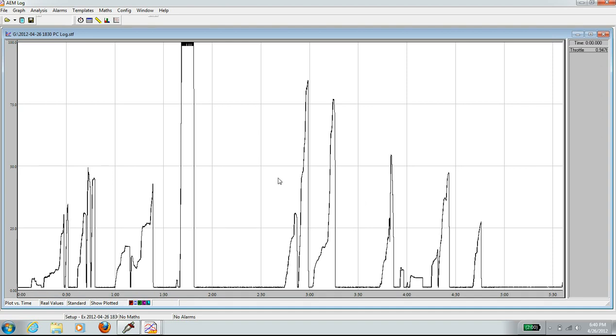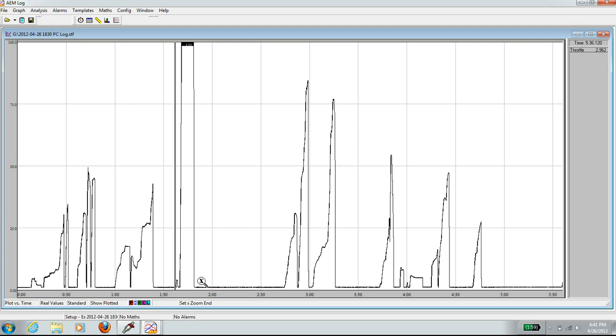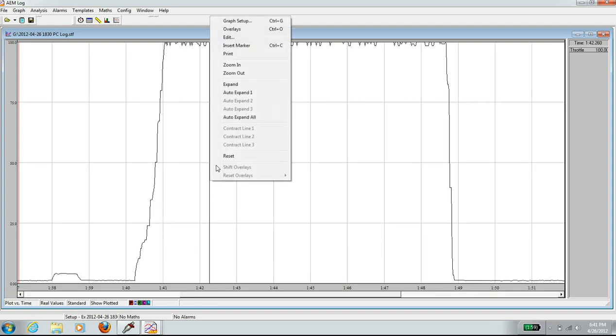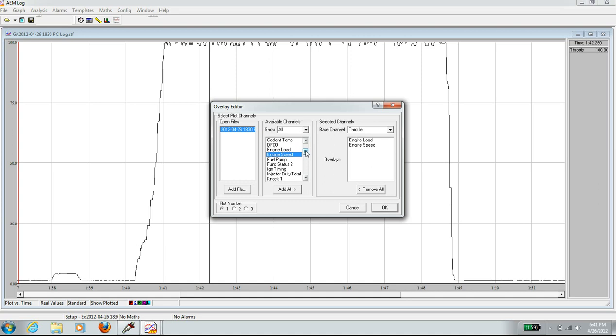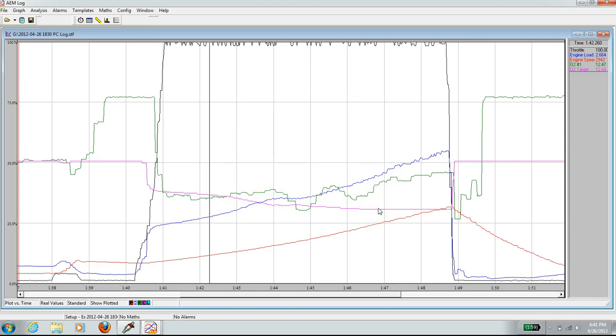And as you can see, between these two areas is where I went wide open throttle. And I am going to look at that. I'm going to zoom in. And then I am going to overlay. I want to look at engine load, engine speed for now. And O2, and O2 feedback. And O2 target. Click on OK.